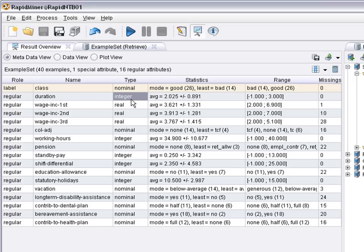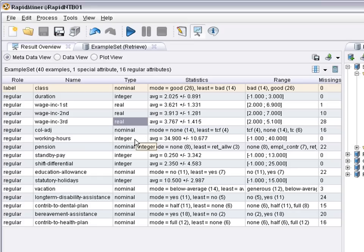Looking at the types, the class attribute is nominal, duration is integer. It's probably a number of years that a person is already working for the same employer. The wage increase the last three years, numeric and real-valued numeric actually. And there's both nominal and numeric values, some numeric being integer, some real-valued.